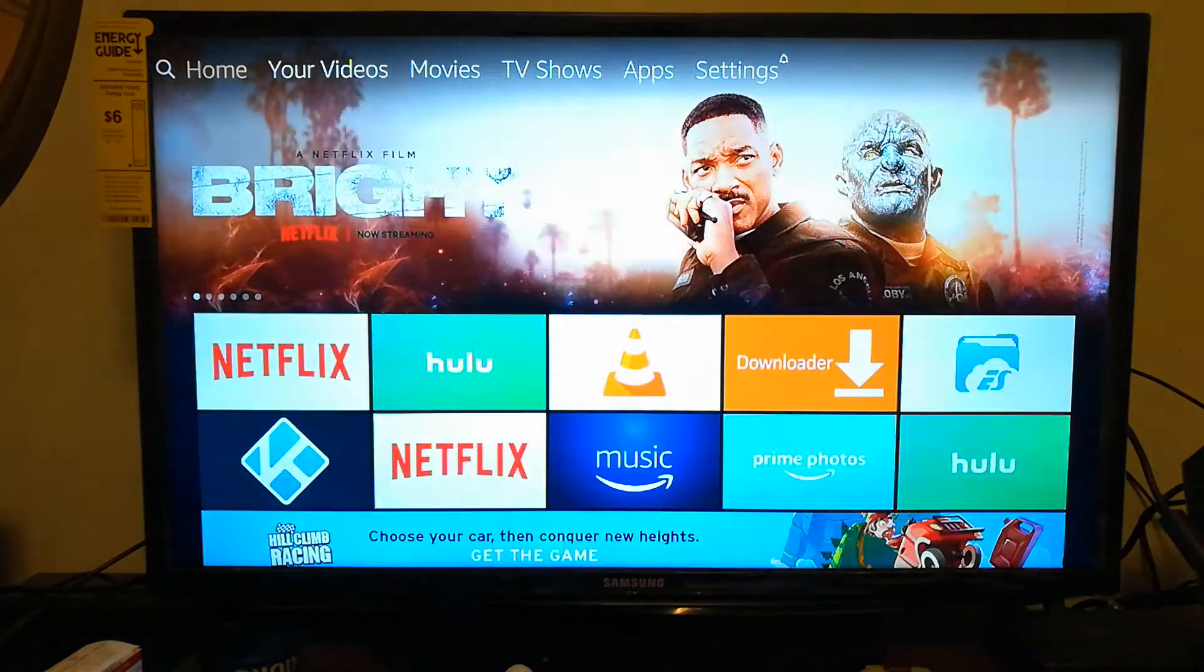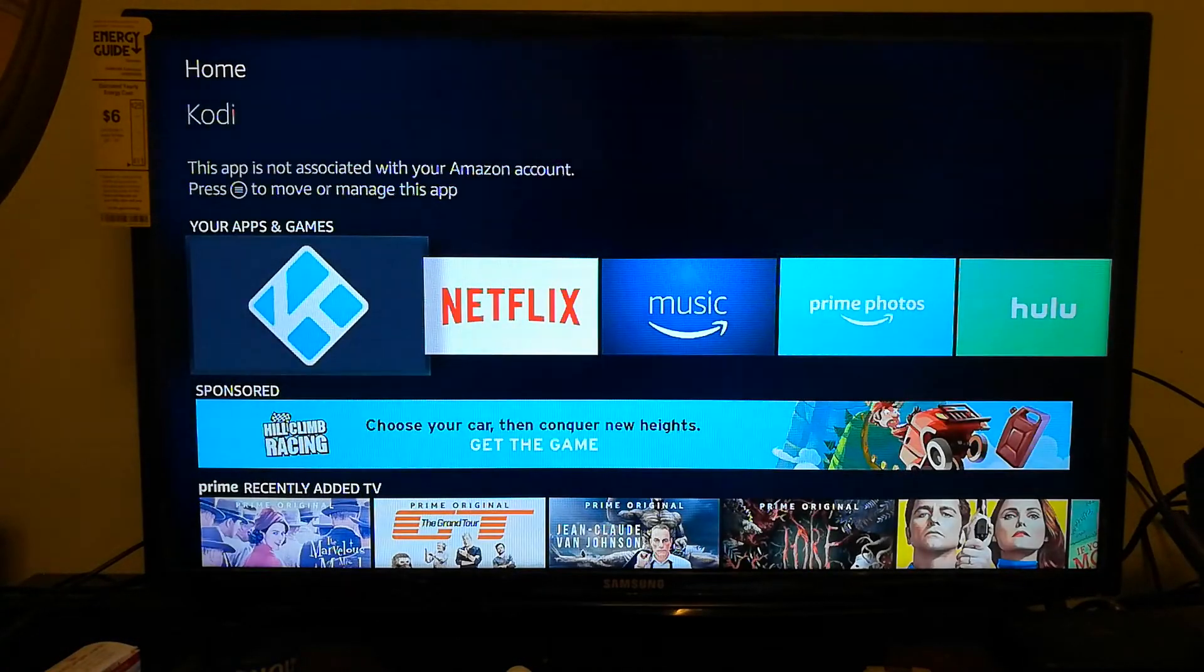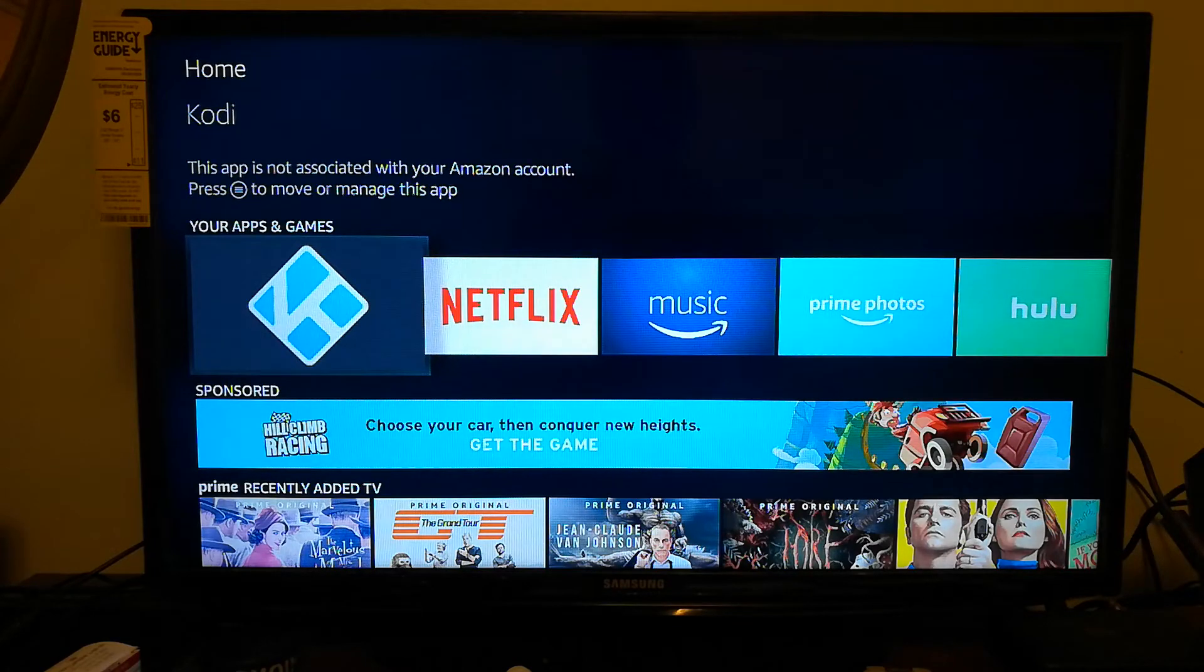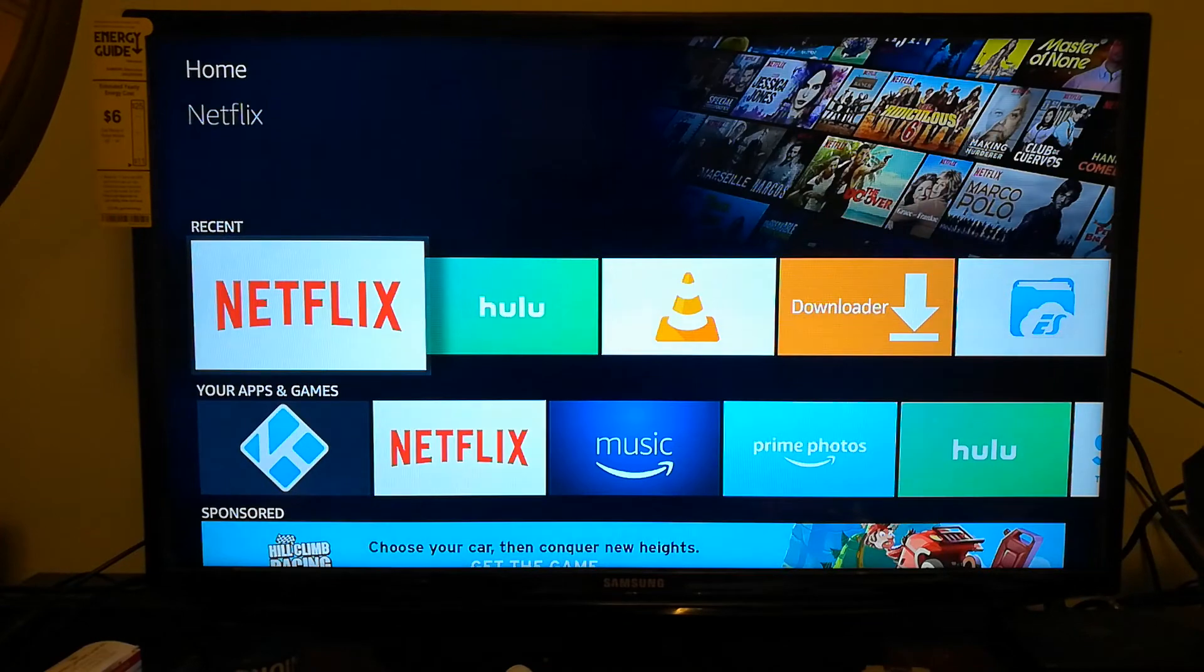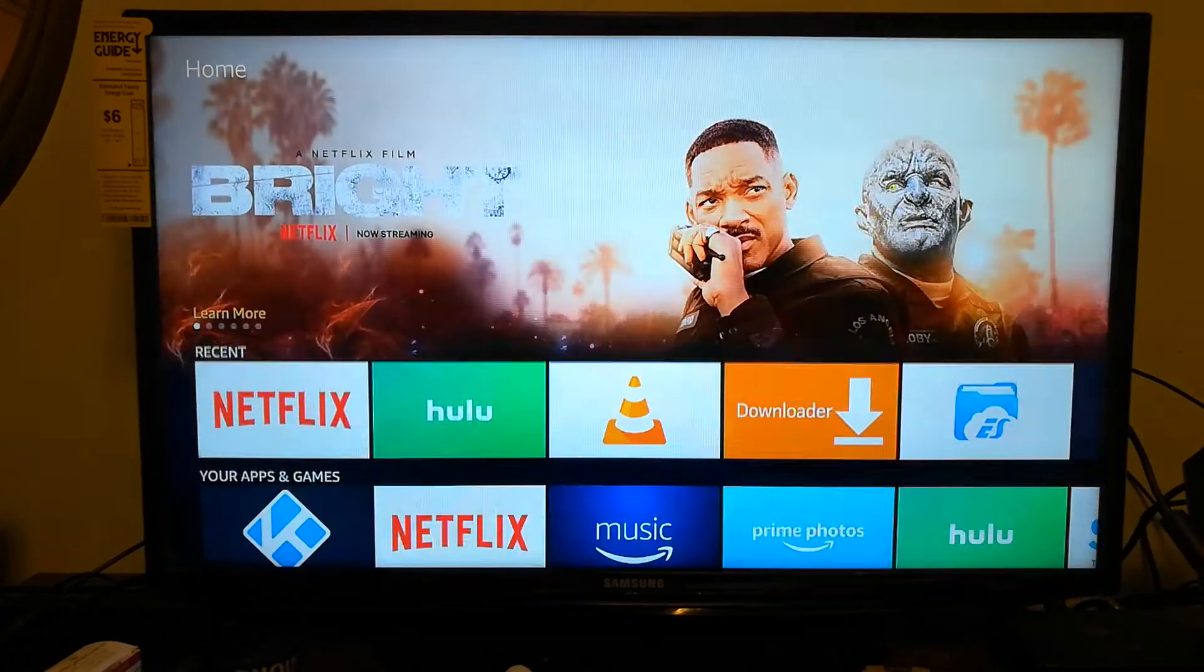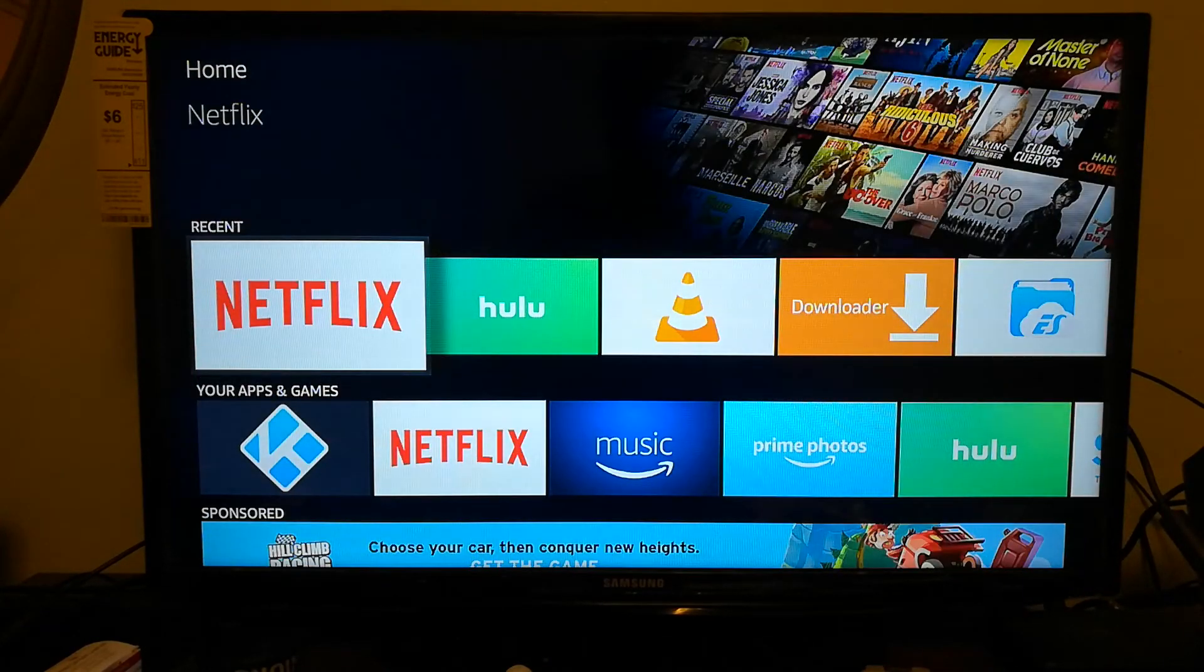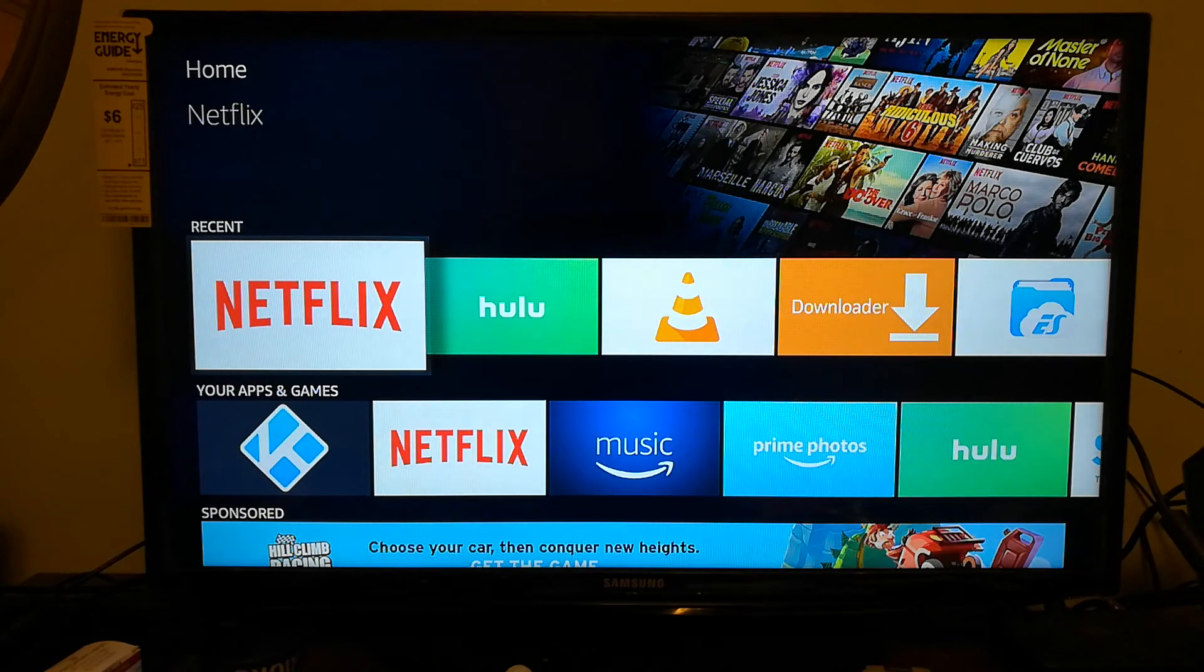Once you move it to the front, the Kodi application should stay in the front, or maybe whenever you launch a couple other apps it may shift over. But you don't have to go through the settings to find the application anymore. So just a quick video to show you guys how to do it, catch you guys in the next one.